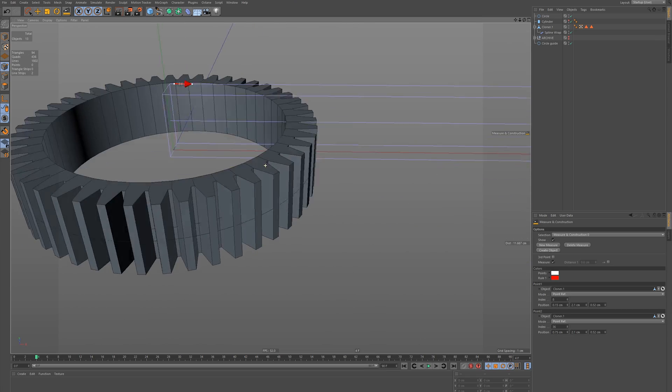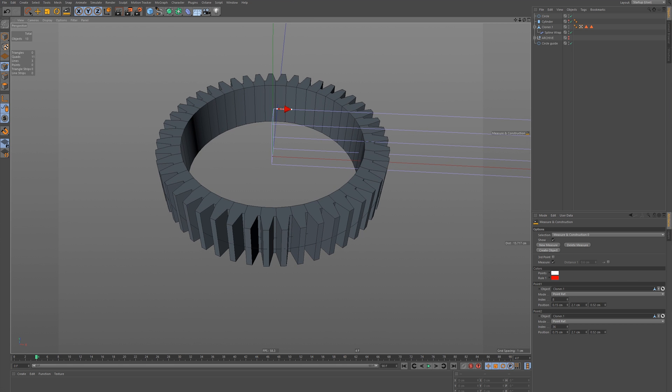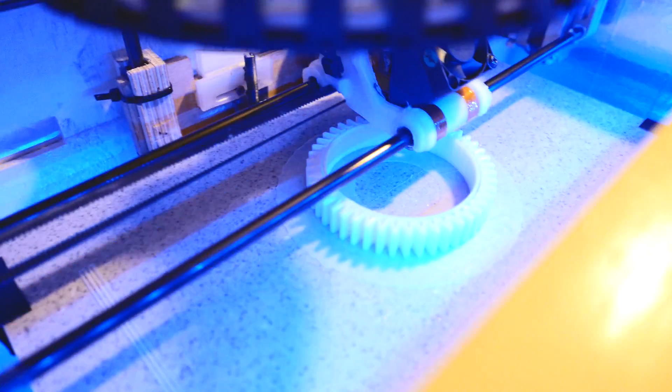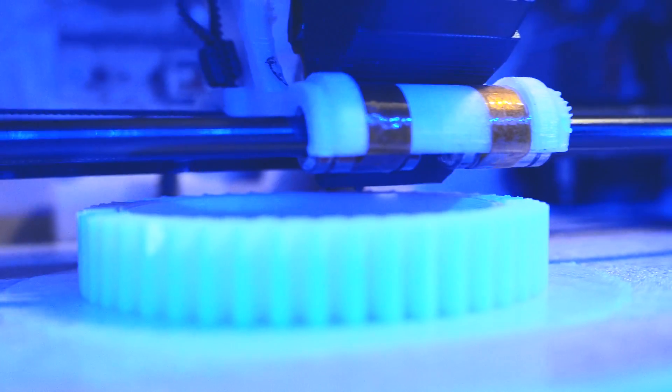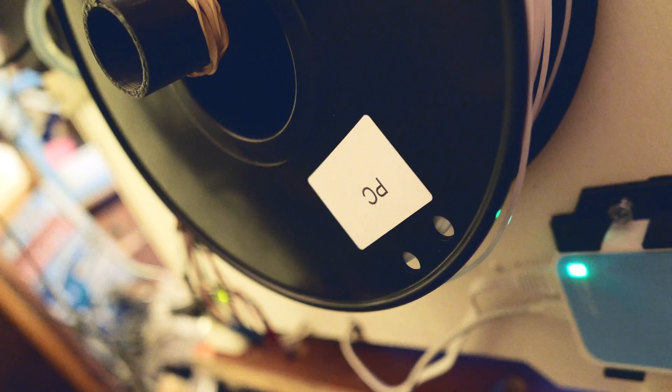I decided to print a test cog first to check the clearances and see if the teeth mesh. I only measured the teeth with a ruler so it was going to be a gamble. The printing itself went fine at 40mm per second and 0.4mm layer height with 3 perimeters and no infill.